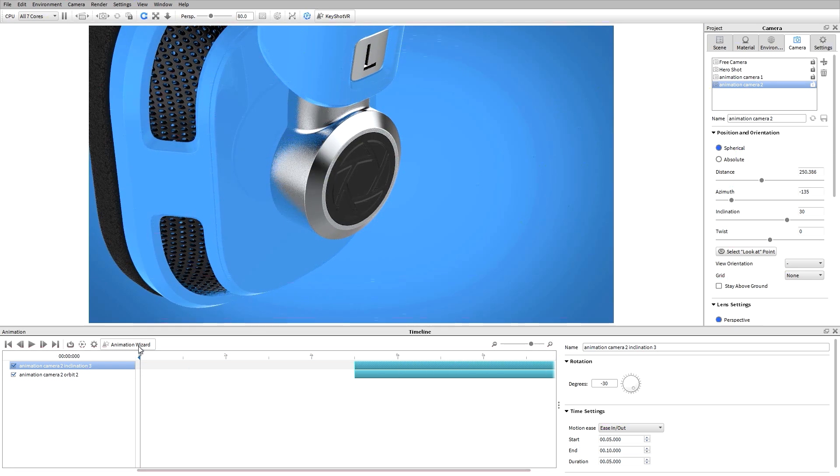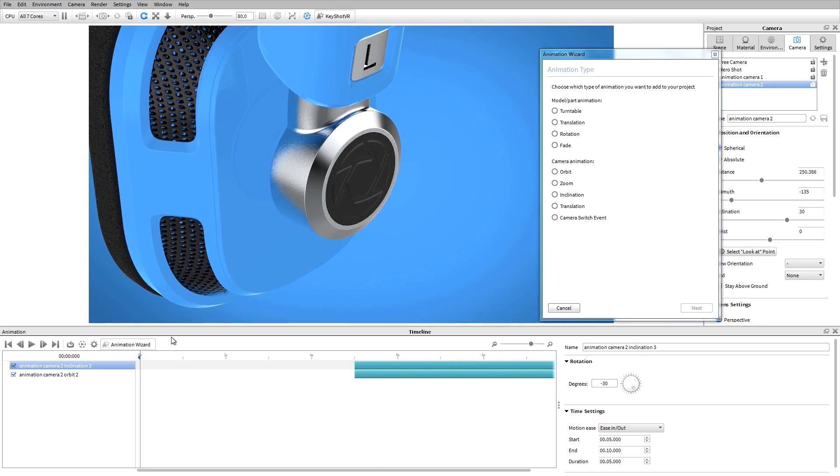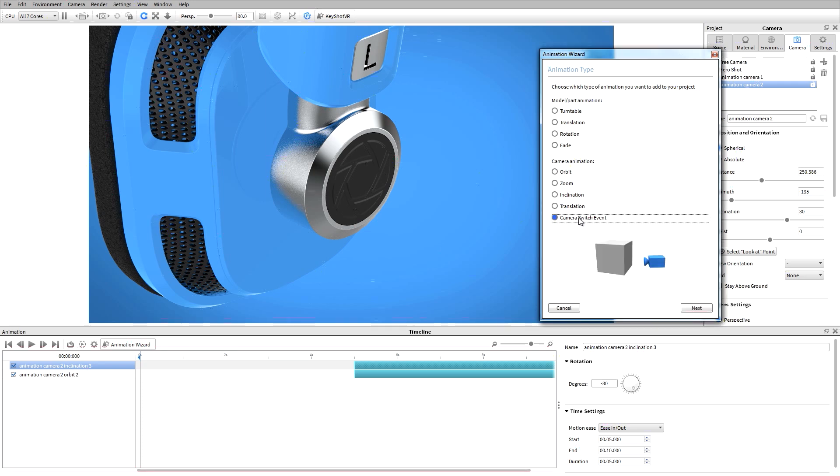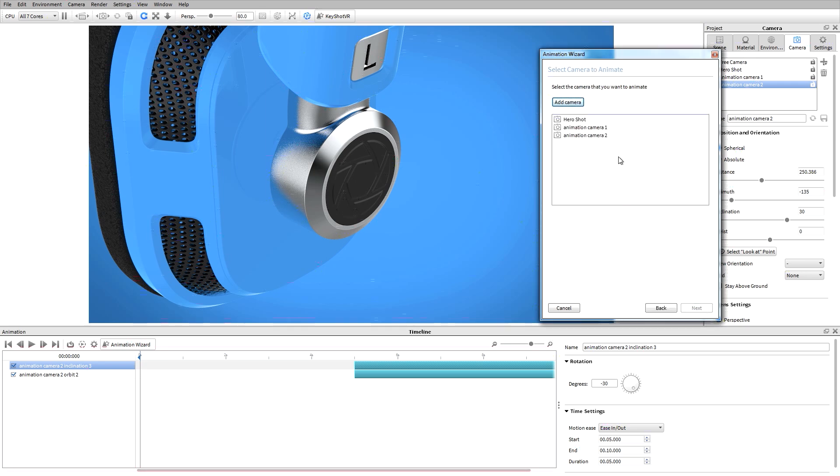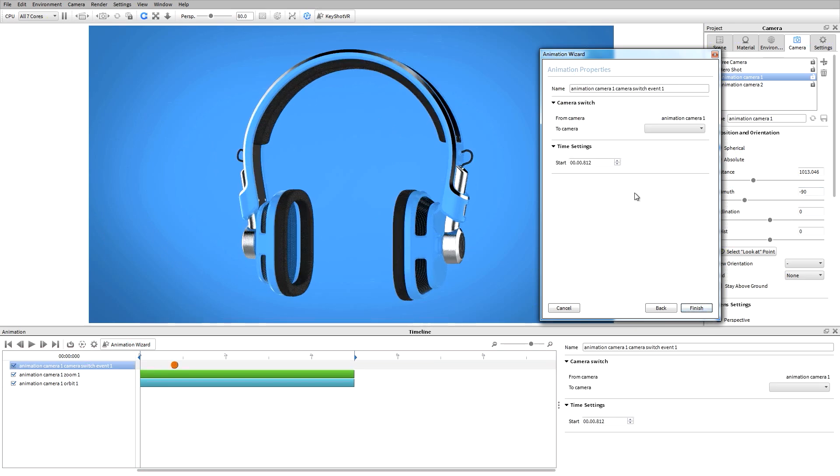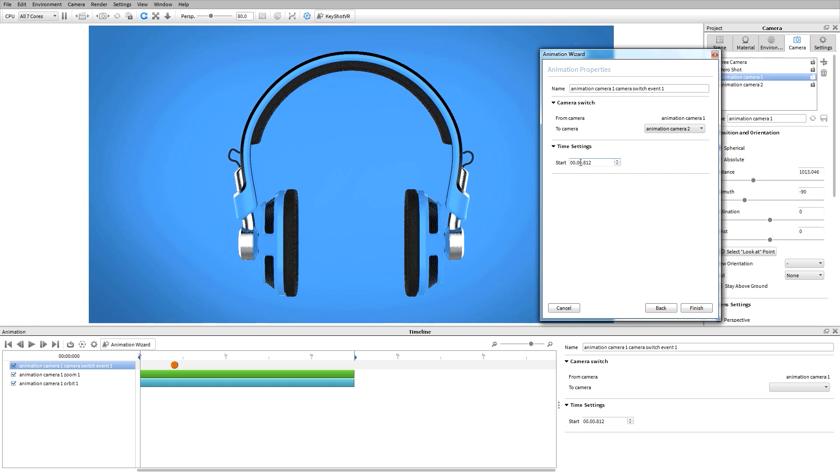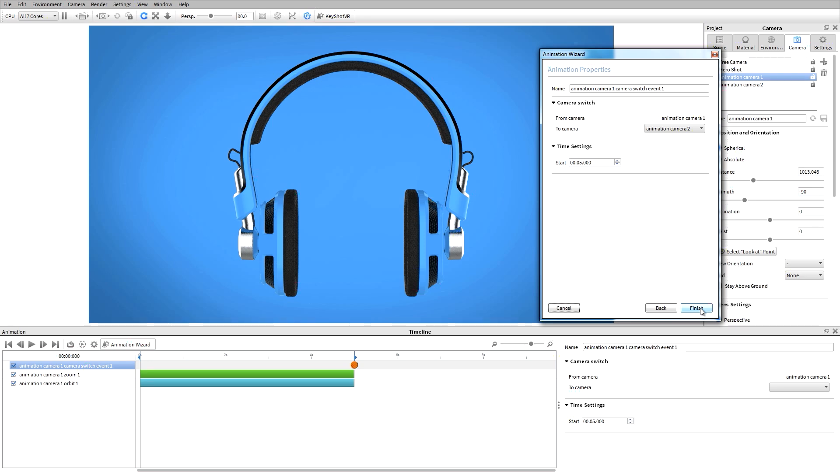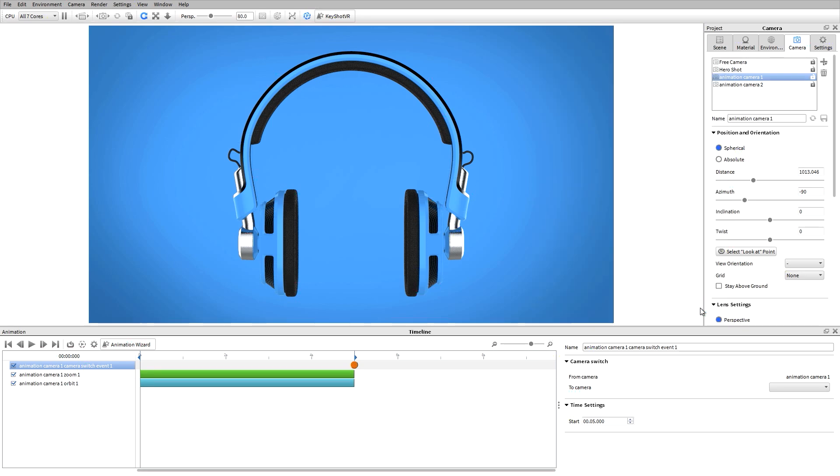Now let's add our camera switch event using the animation wizard. First, I'll select my starting camera, hit next, then select the camera that we'll switch to. I'll set the camera switch to 5 seconds so that the switch happens after our first camera animation. When I hit finish, you'll now see that the timeline has an orange dot representing my switch event.